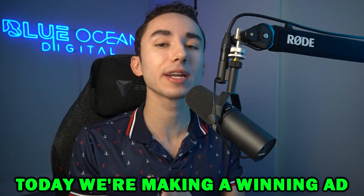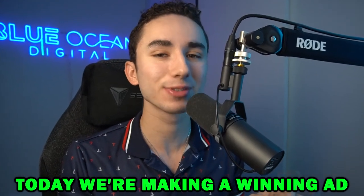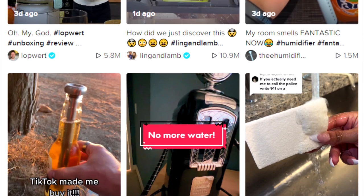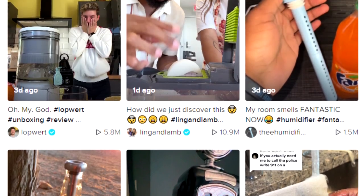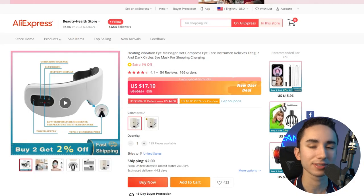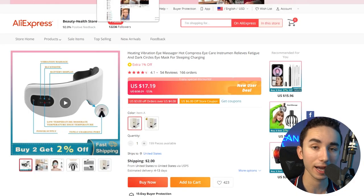Today I'm going to be creating winning TikTok ads live for you, so you can see how to take clips from the internet and turn them into eye-catching winning creatives for any product that you sell. We're going to be creating ads for this product right here — the heating eye massager, an absolute classic.